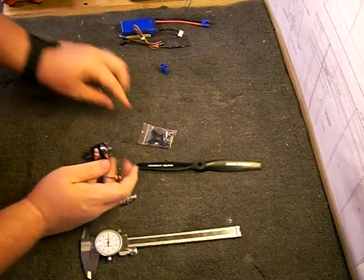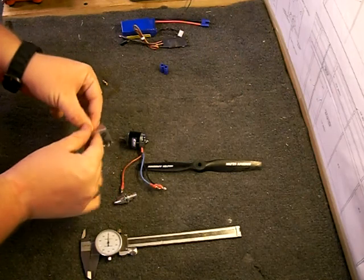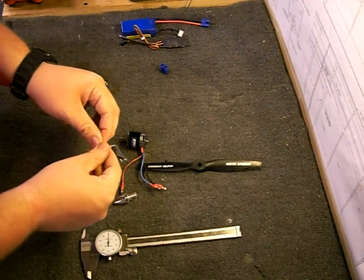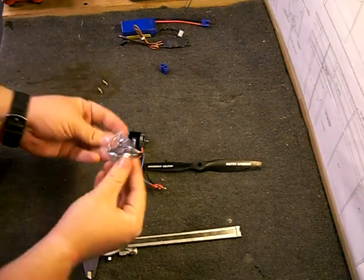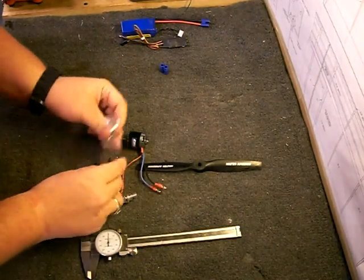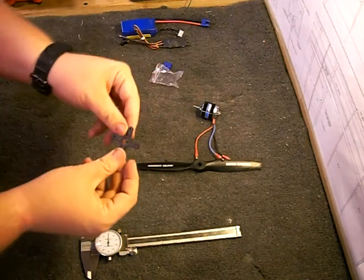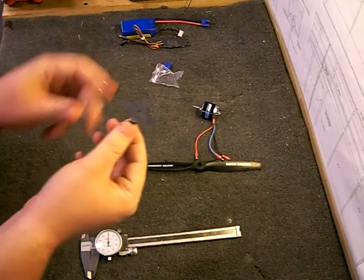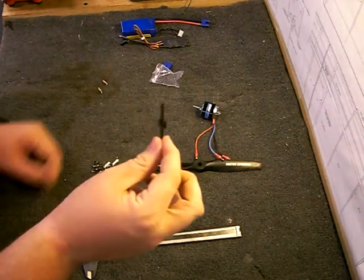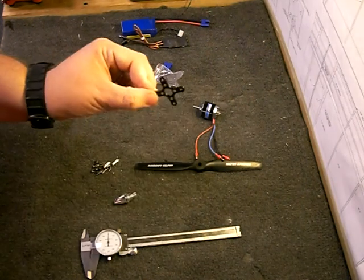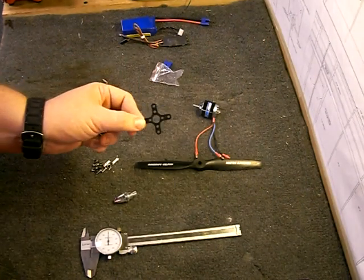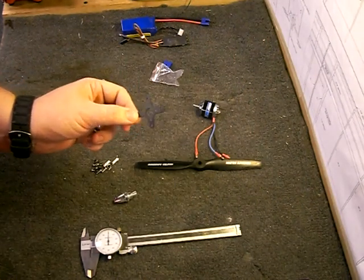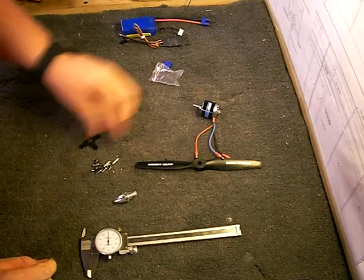Now, once you have measured where your motor is going to be mounted to on your airplane's firewall, you will first take this. This is your motor mount and you'll mark the holes where you're going to be bolting the motor to your firewall. Once you have done that,